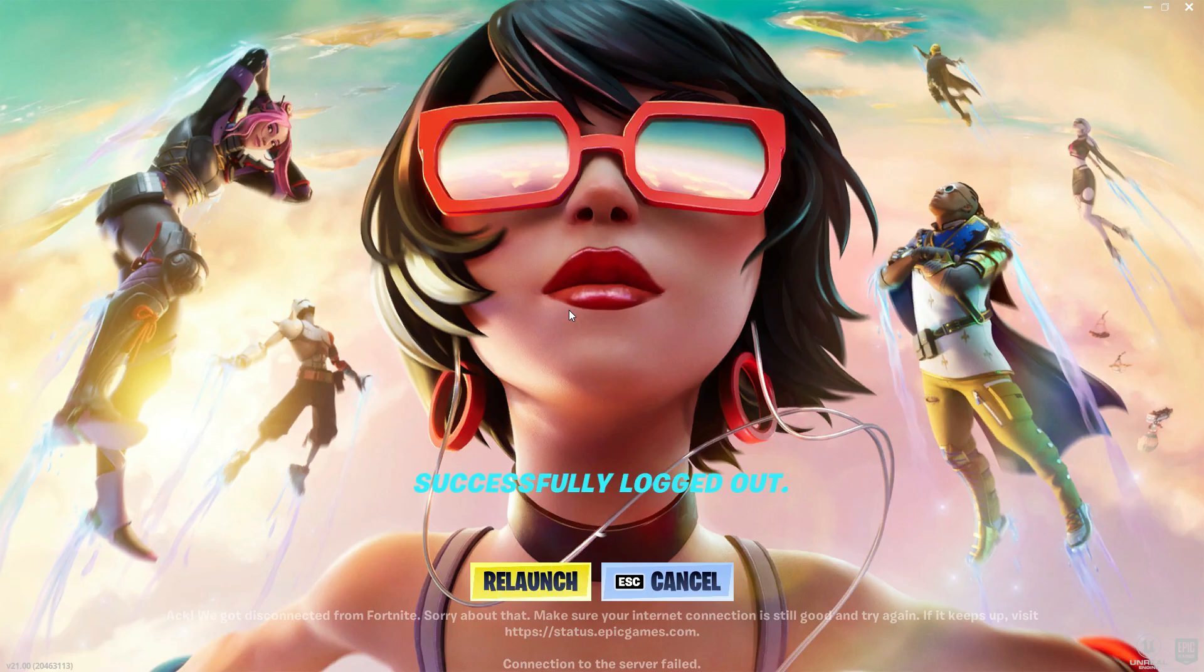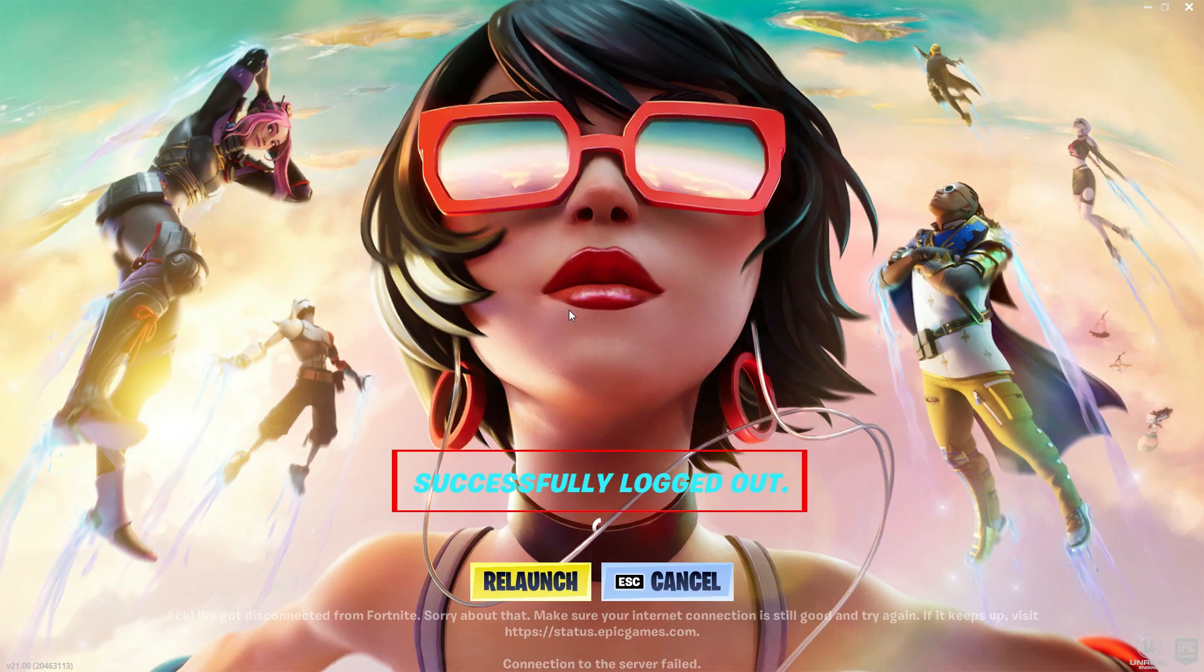Hello guys and welcome back to my YouTube channel Theta Box. Today I got the following error notification while I tried to access the Fortnite Epic Games launcher and it shows successfully logged out. But for a long time it shows that same error message. So how to fix this issue?